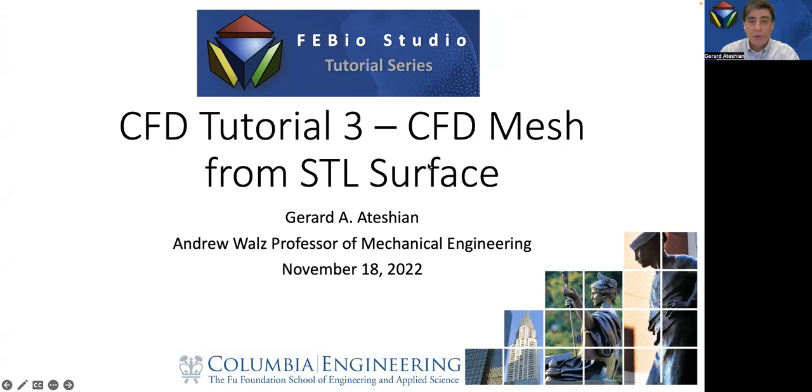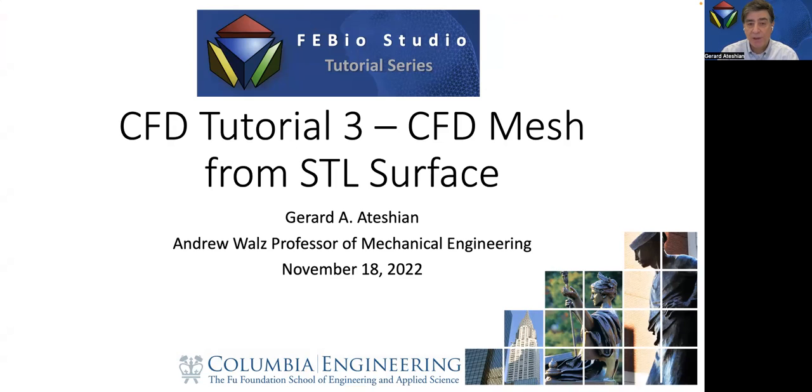Hello everyone. Today I'm going to go over a tutorial where we convert a surface that was generated from an STL format into a computational fluid dynamics three-dimensional mesh, a solid mesh.